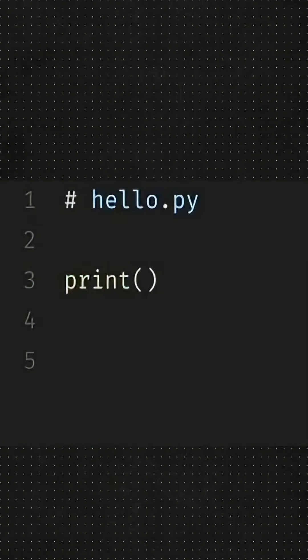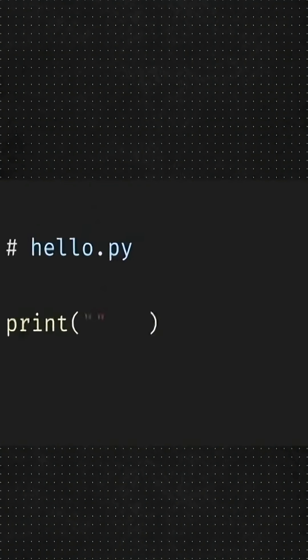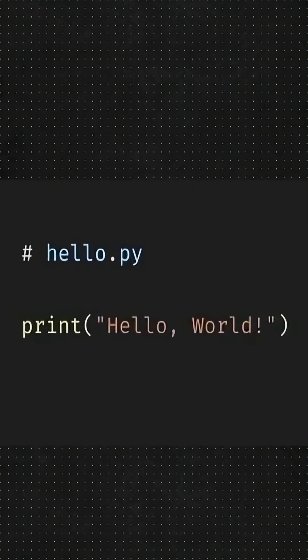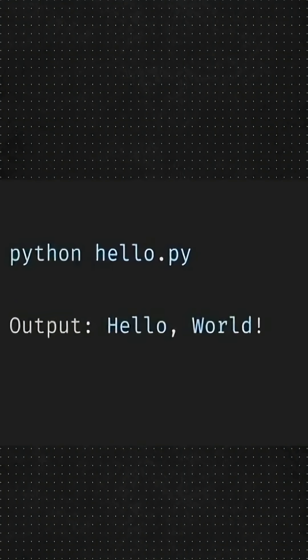First up, Python. The extension will be .py, then we write print brackets and inside Hello World. To run it, just open the terminal and type Python, followed by your file name. And boom, it shows Hello World on the screen.